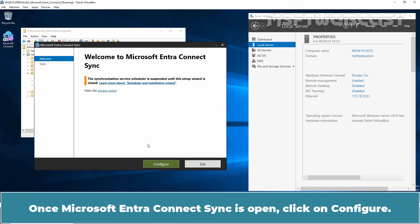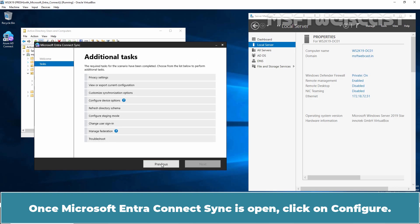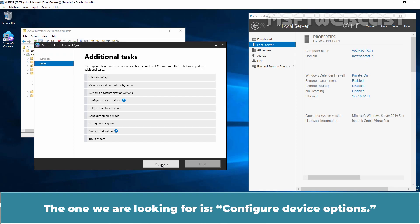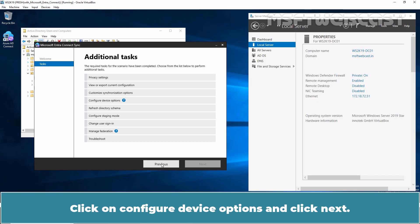Once Microsoft Entra Connect Sync is opened, click on Configure. We will see a complete list of options we can configure. The one we are looking for is Configure Device Options — click on it and click Next.